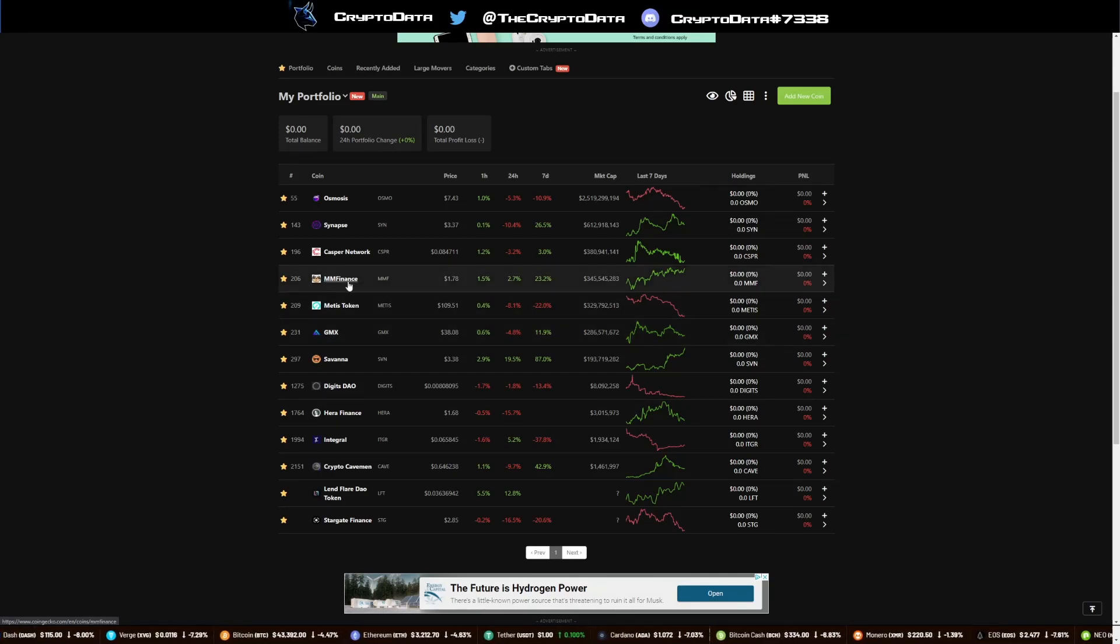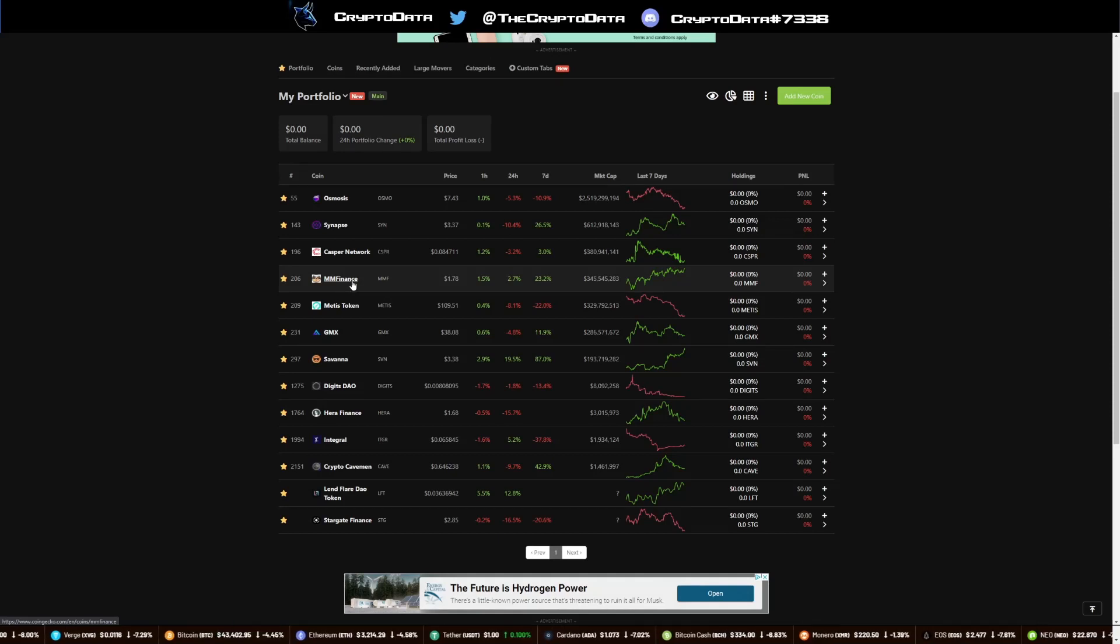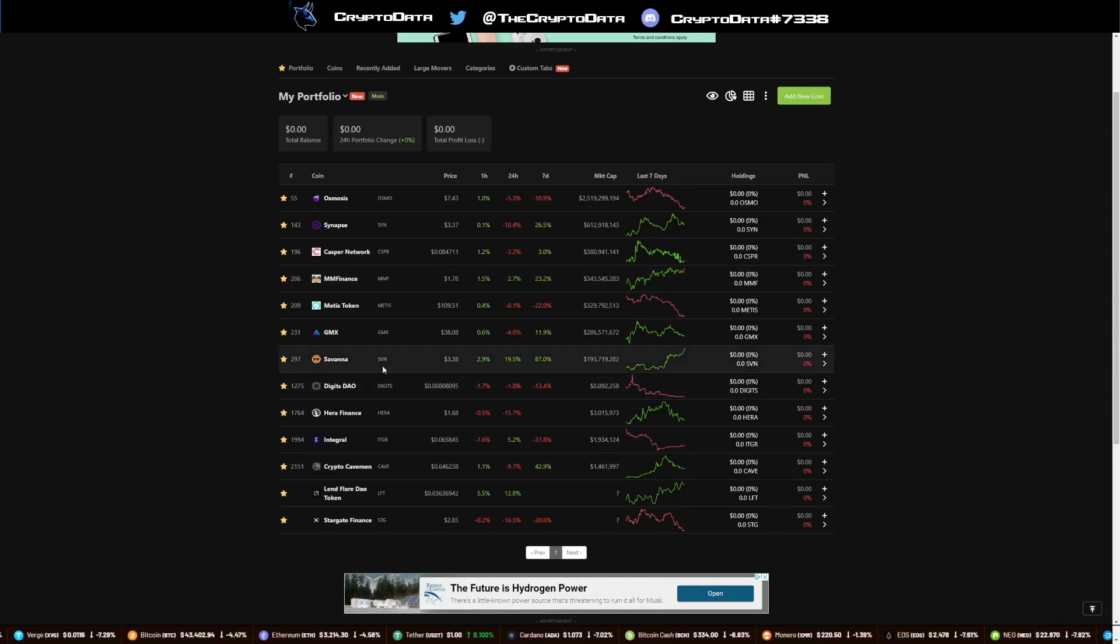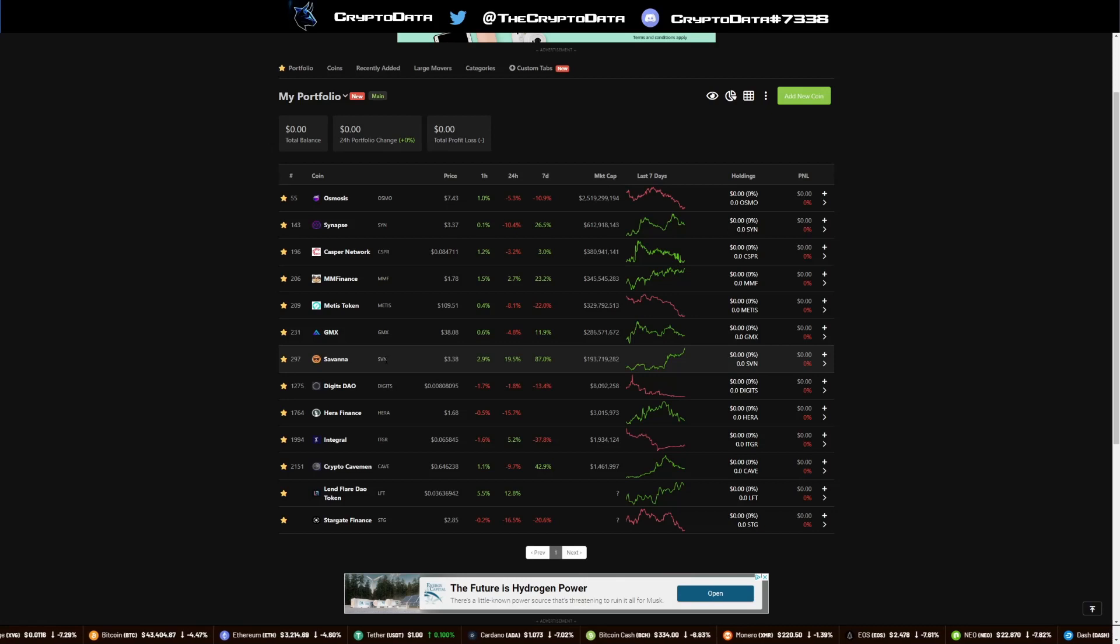And also, of course, MM Finance. The Kronos chain is growing, and MMF is definitely one of the forefront runners, hence why Savannah's running. They have a launchpad in a day.